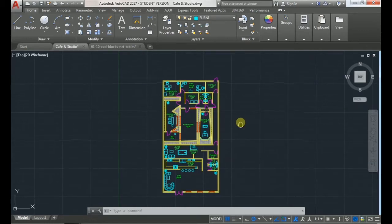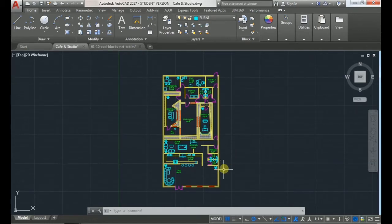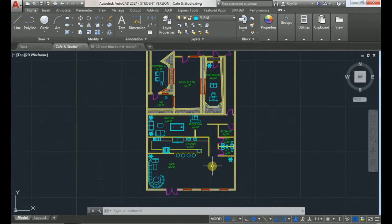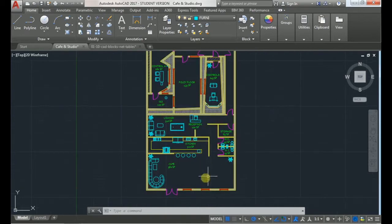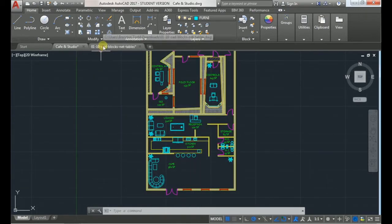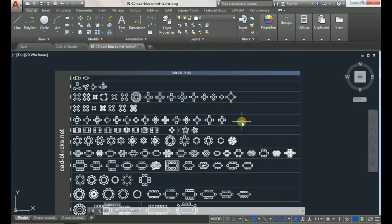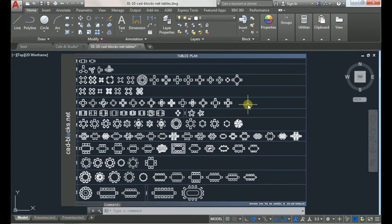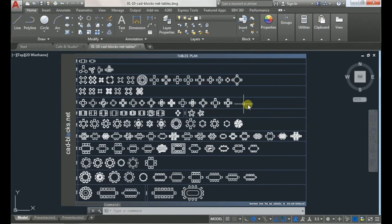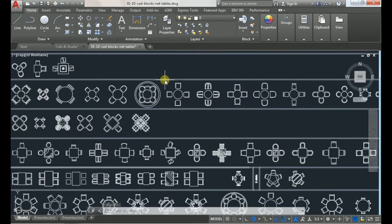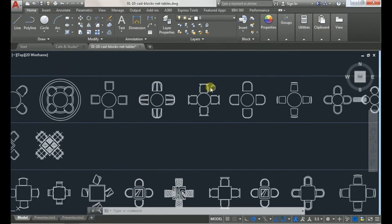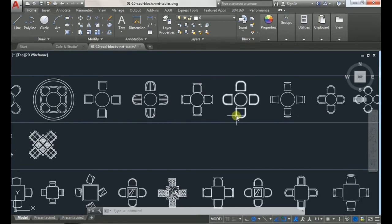I have this floor plan here and I want to bring in tables to add to this cafe area. I downloaded some tables online and I will bring in one of these tables here.